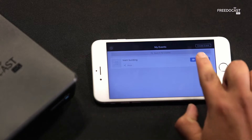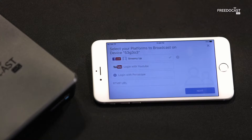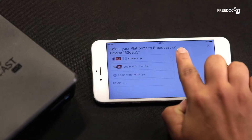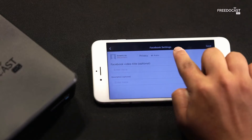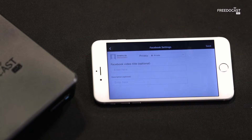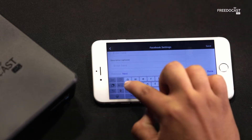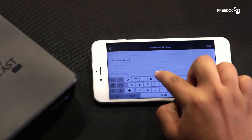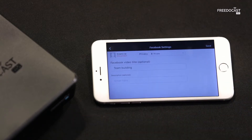Tap on the Start event. Select your platforms to go live. Tap on the gear icon to manage your platform settings. You can change your Facebook privacy settings and add a video title. Once you are done, tap on Save.